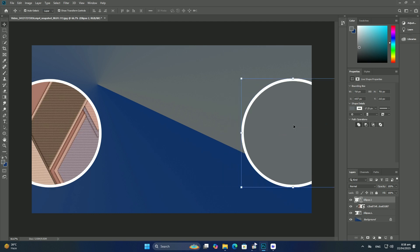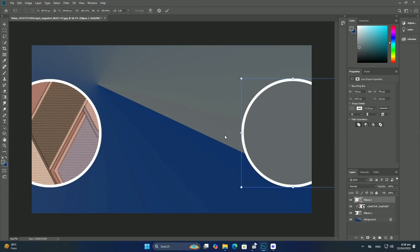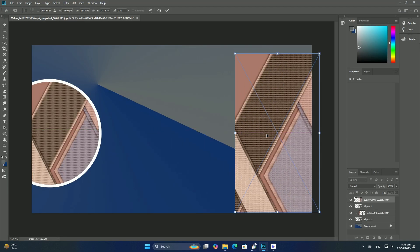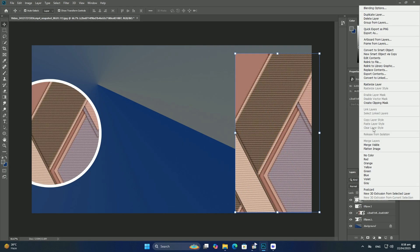There we have it. That's how to easily blend two or more photos together into a single composite image using layer masks, the gradient tool, and the foreground to background and foreground to transparent gradients in Photoshop.